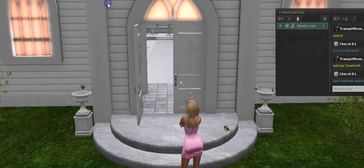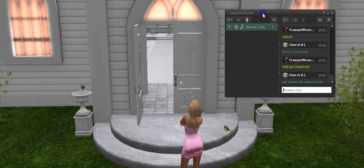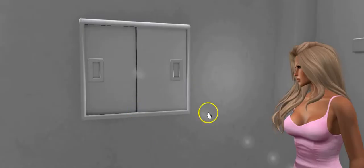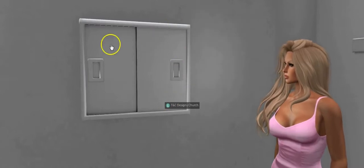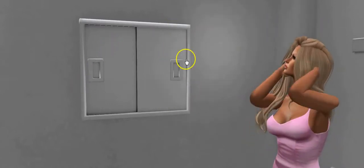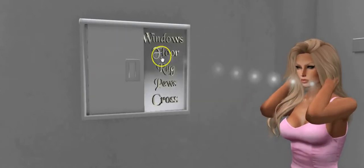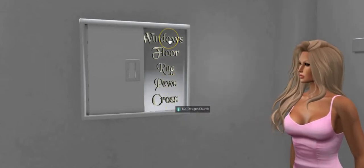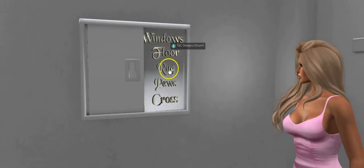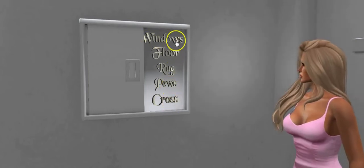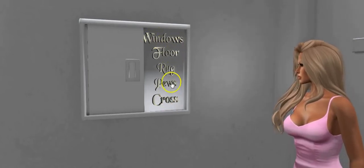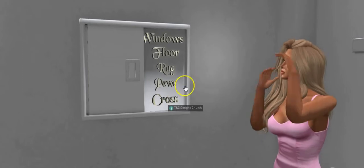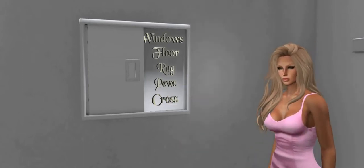Once we're done with the doors, we can go ahead and close that out and shut the door. When you come into the church, you'll see the panel on the right side by the door. Just touch this panel and you'll see: windows, floor, rug, pews, cross. We're going to set the access for each button. We're going to set the access for everything so that nobody but the owner or group can come and change your colors, wood textures, and stuff.